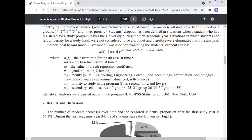Secondary school scores were grouped into three categories: first group less than 25, second group 26–35, third group more than 36. Statistical analysis was carried out with IBM SPSS Statistics 2020, IBM, Newark, USA.